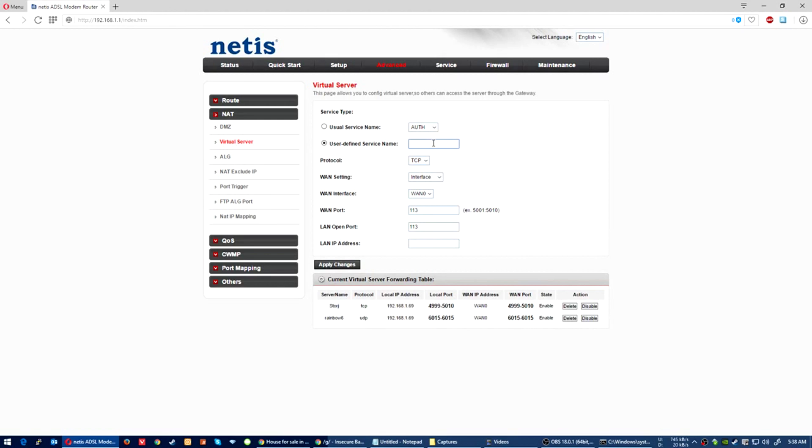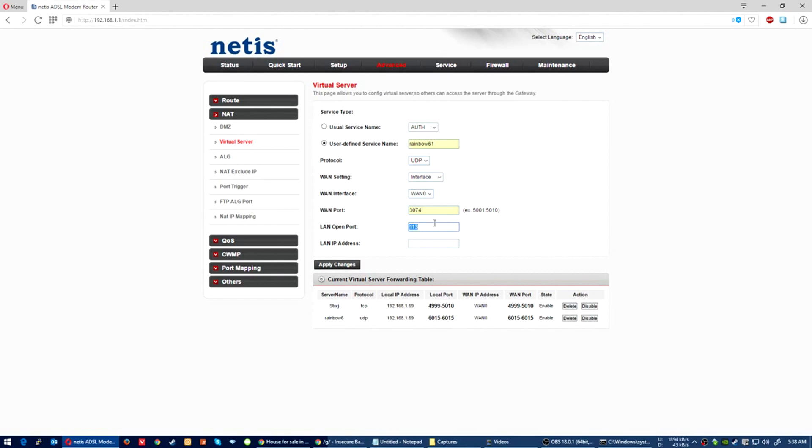Just do that for each one. Make sure it's UDP 3074. Here's the next one.